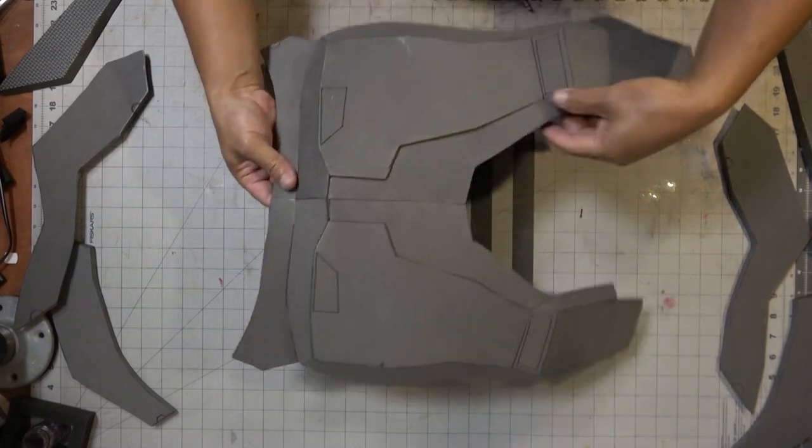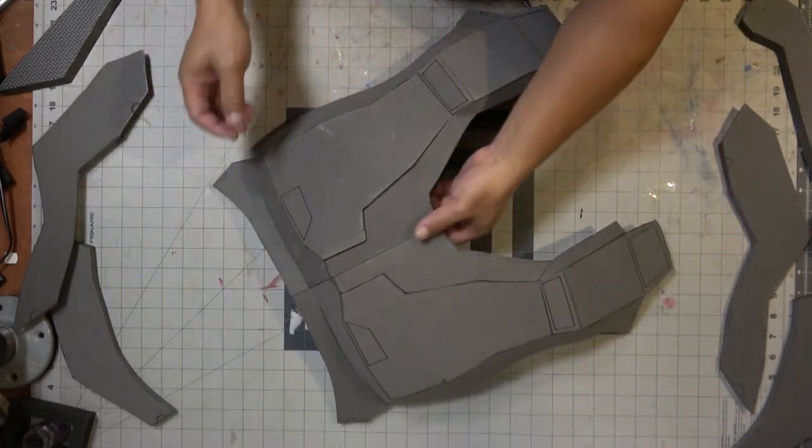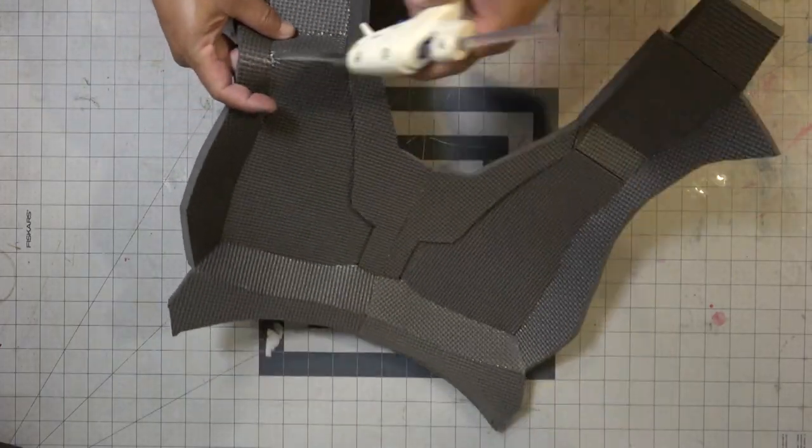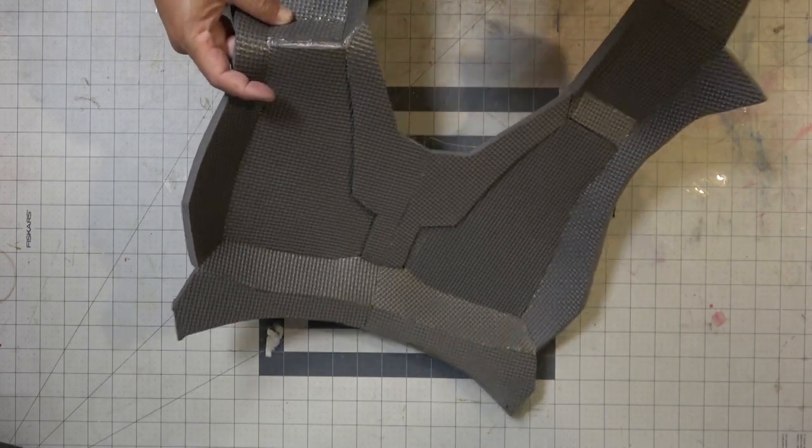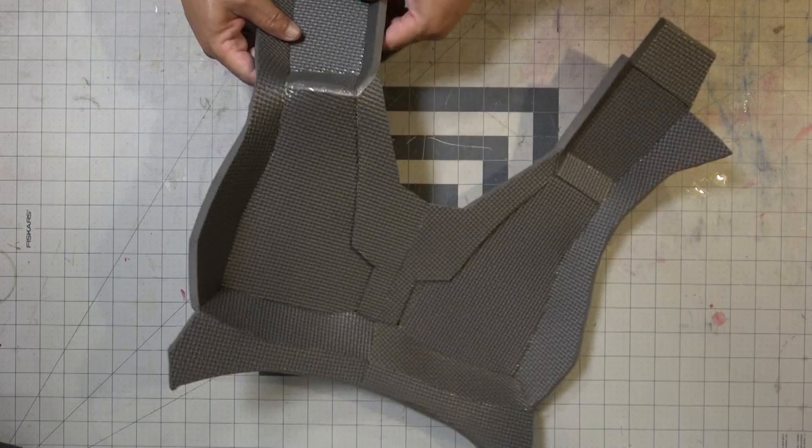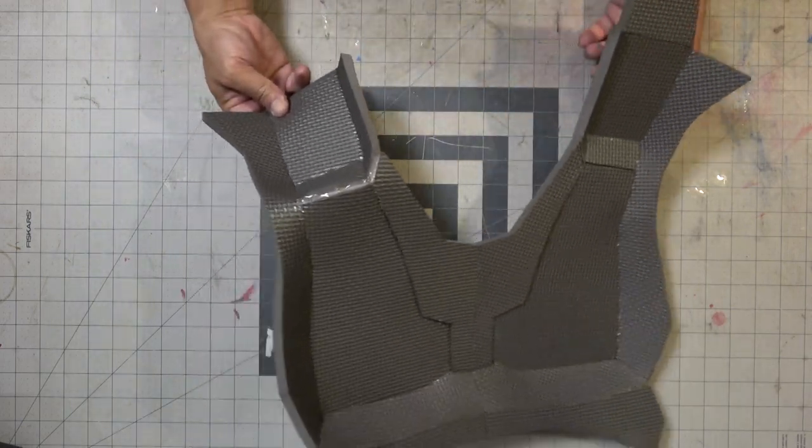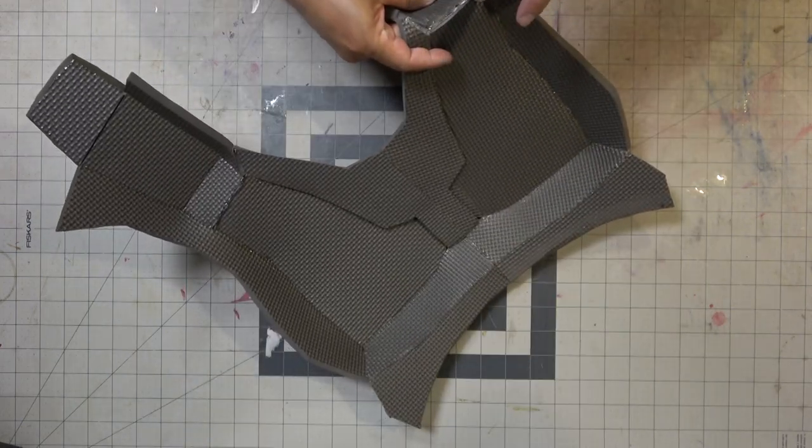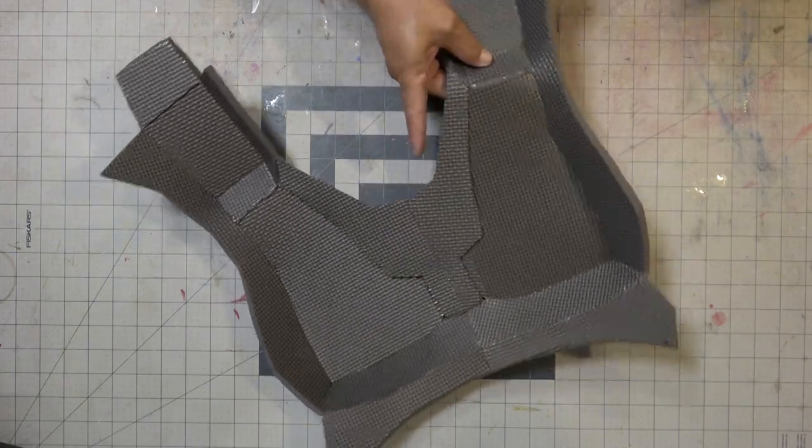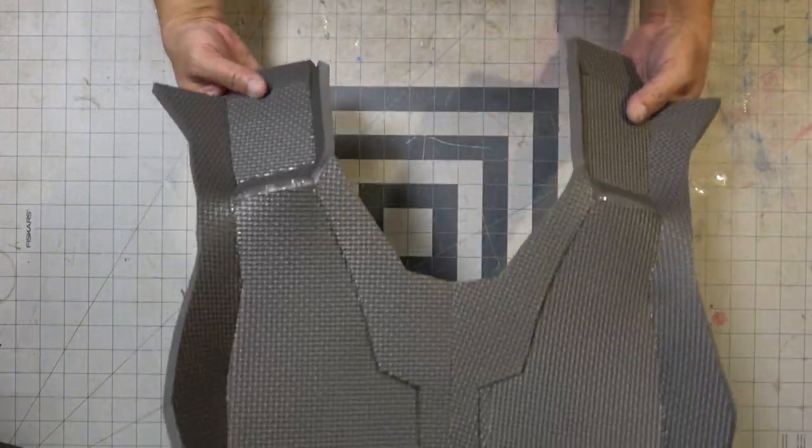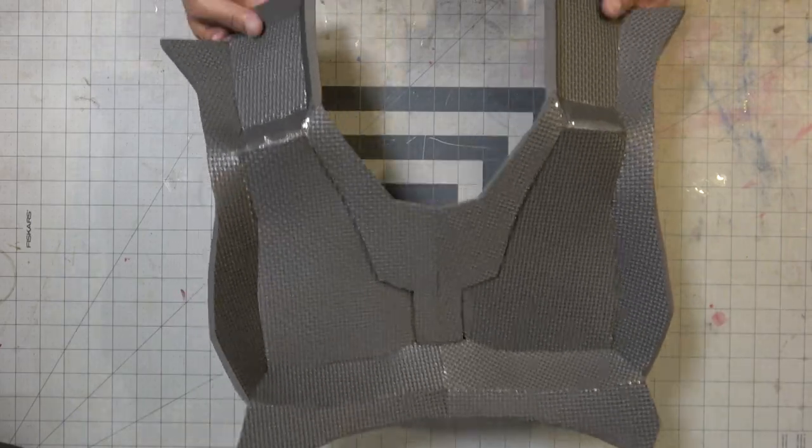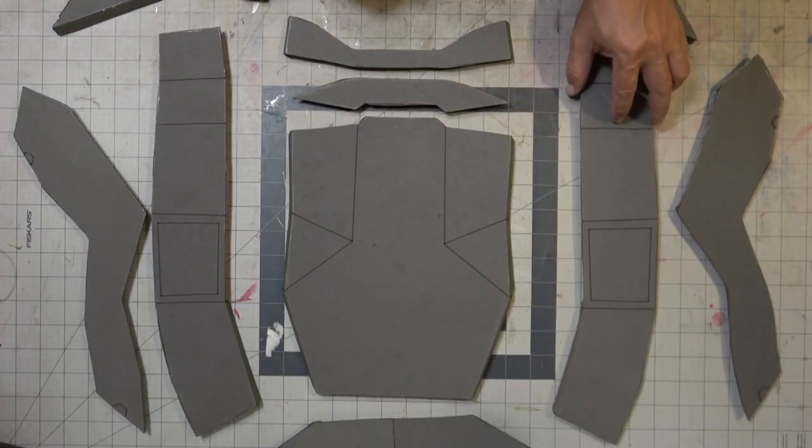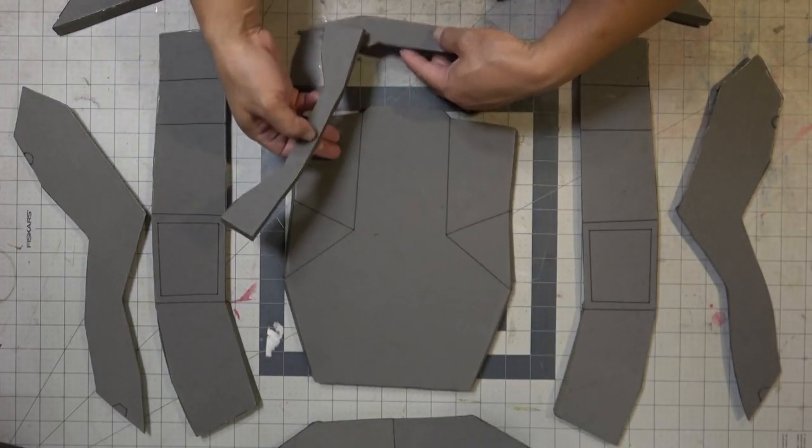Alright, let's move along but before we do there are some undercuts here that need to be filled in with some hot glue. You don't actually have to use hot glue, you can use super glue and some scrap foam like I did on the helmet. Filling these undercuts in will help define the corners, the inward corners which you'll see later.